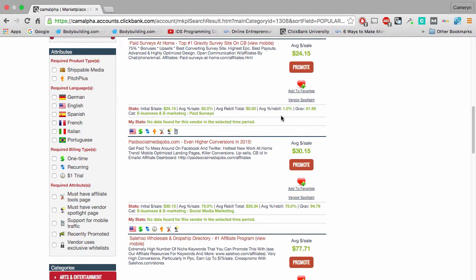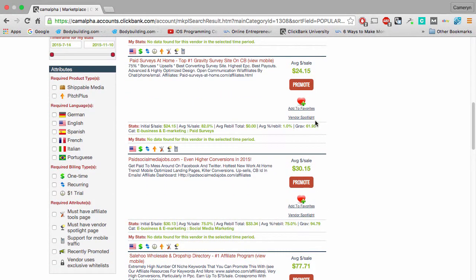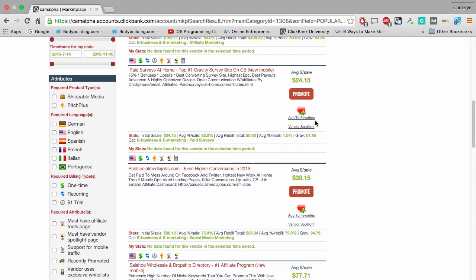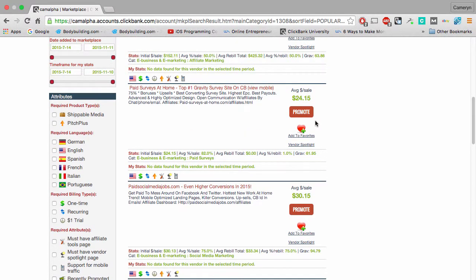...that have recurring billing, so that way you can get paid on a monthly basis. Every time you make a sale, you're making $30, $90, $150 a month from one person just by selling that one product.